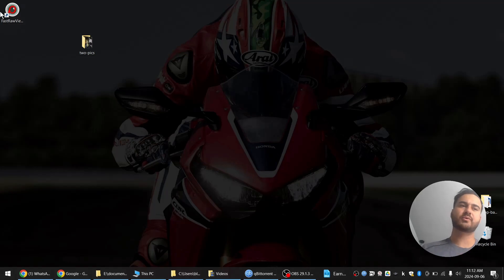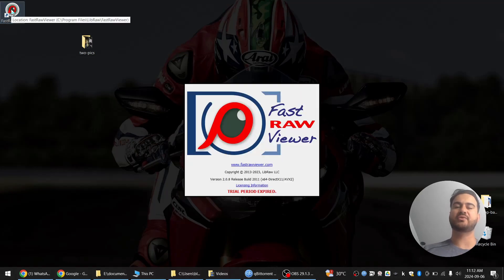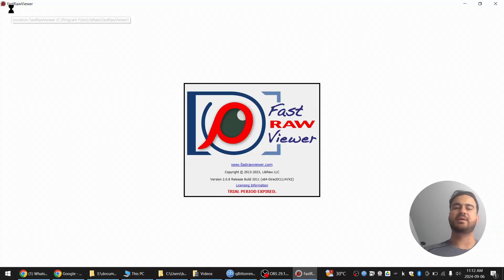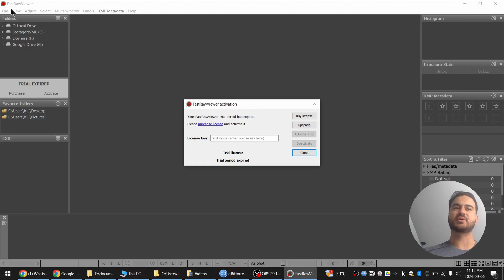Hi, in this video I'll show you how you can make any trial software be unlimited.